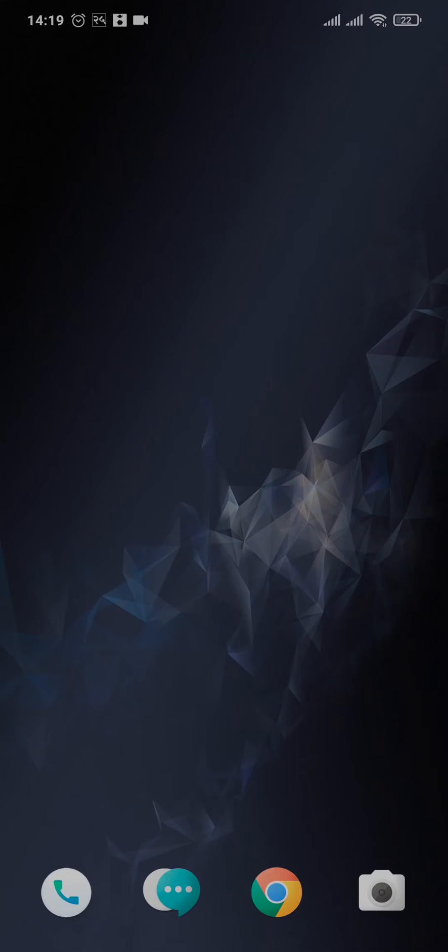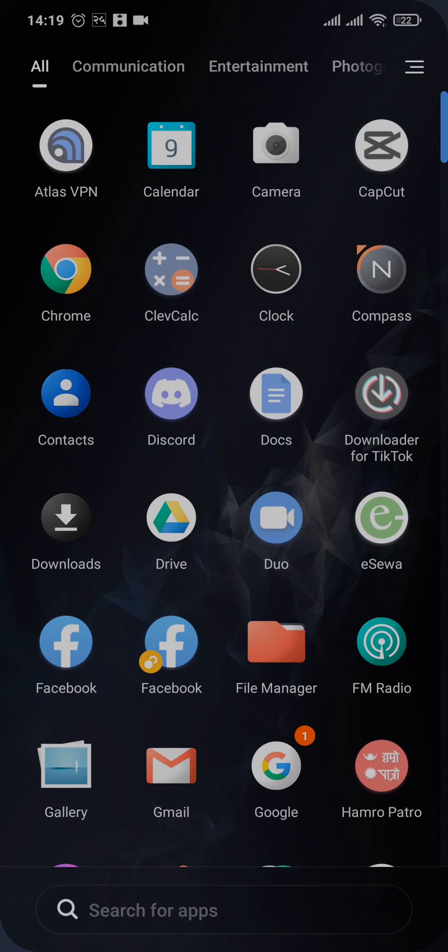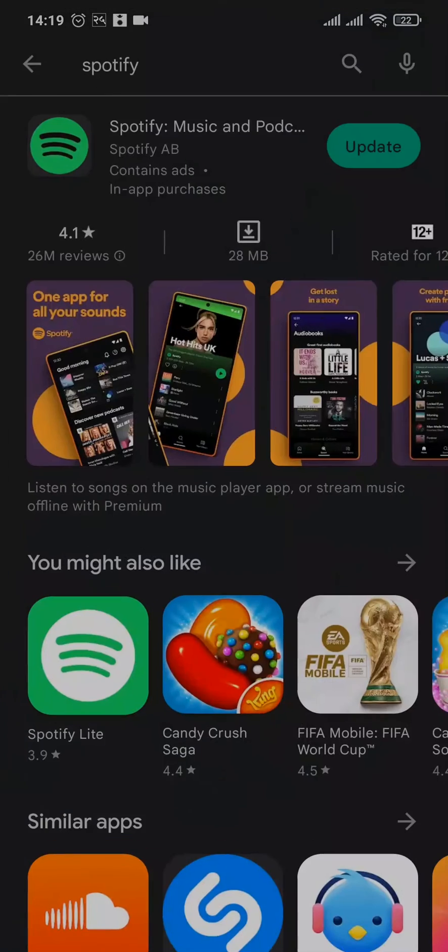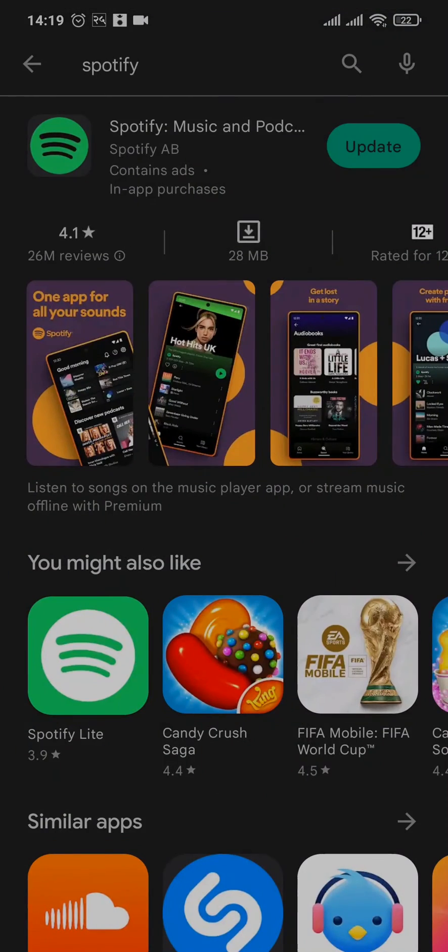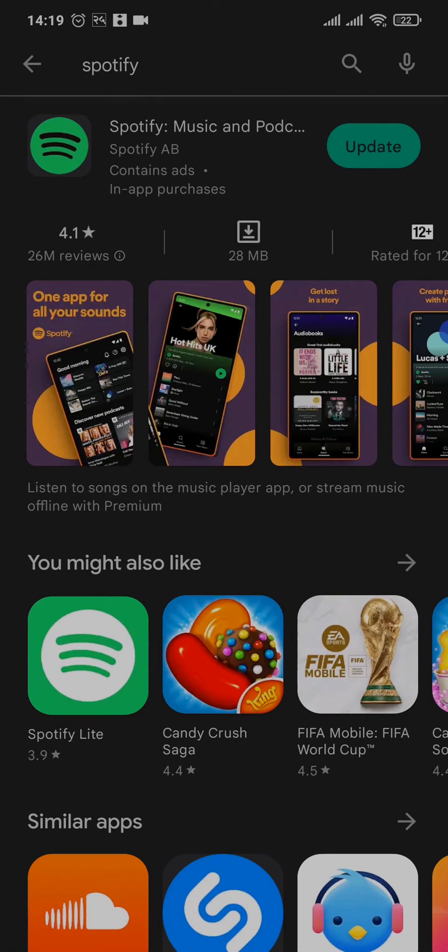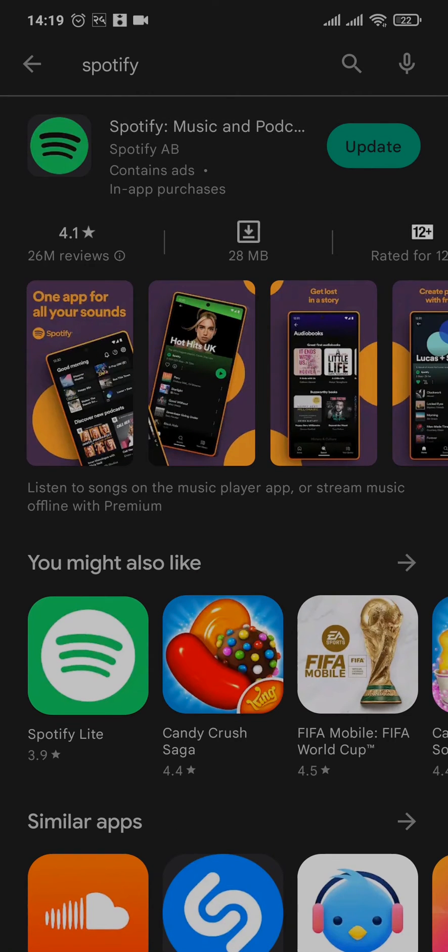Now the first thing that you can do in order to fix it is to try to update the Spotify app. Open up your Play Store or the App Store and then search for Spotify. If there is an update, make sure you tap on update and update your app.